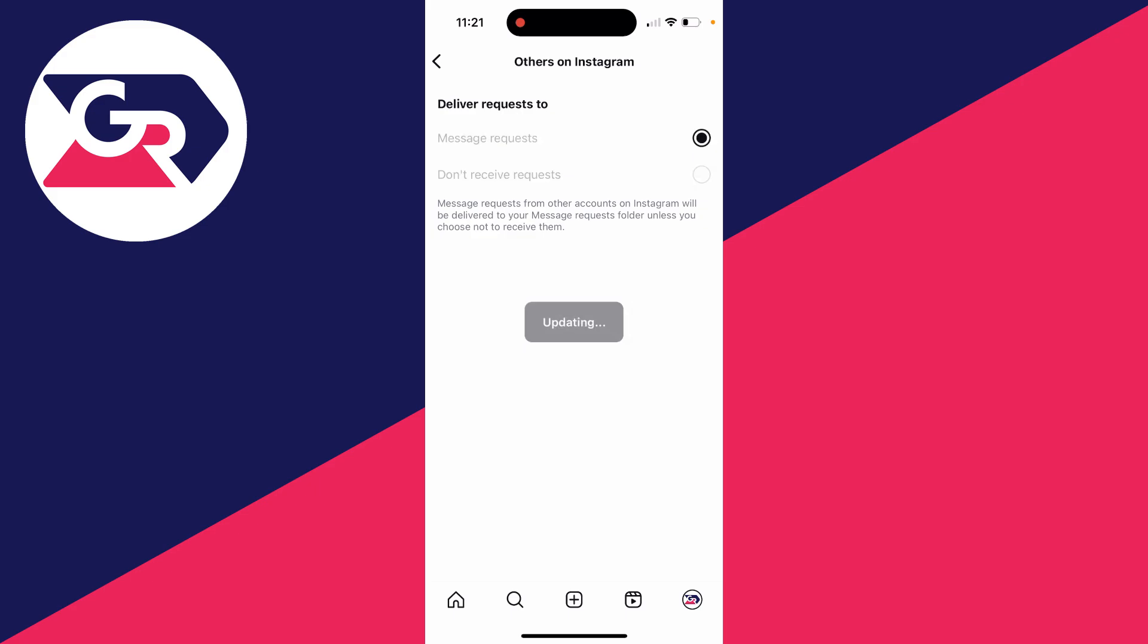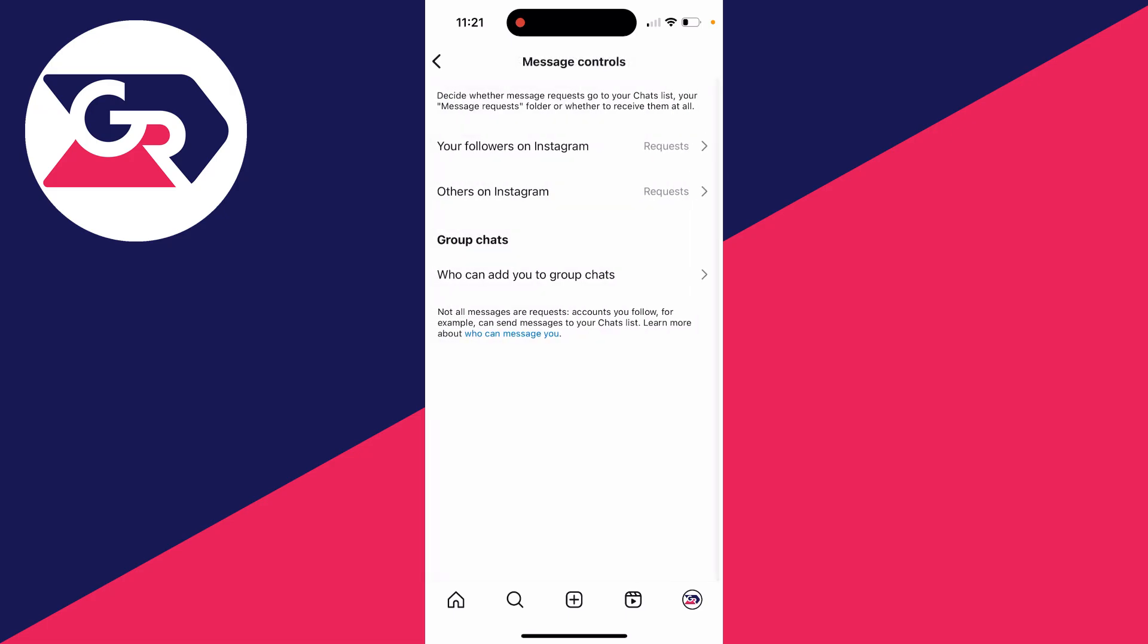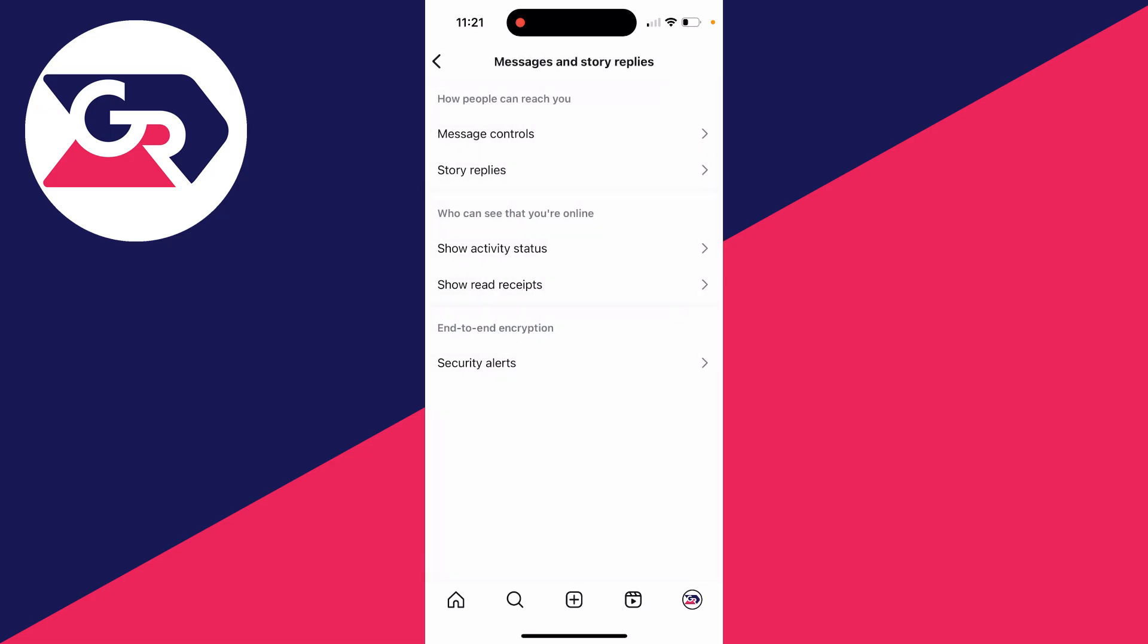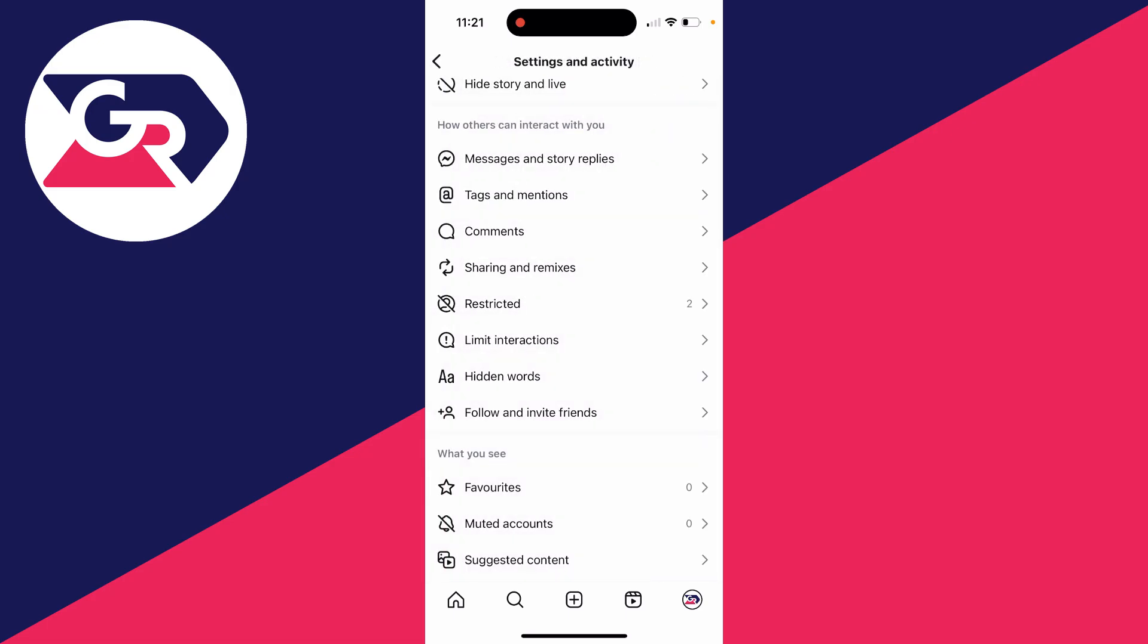In this case, I want it to be everyone so I'm going to click on message requests and that's it. Now when somebody messages me, it will go into the requests.